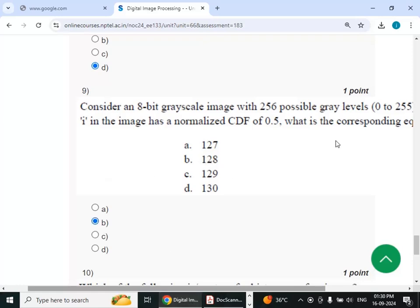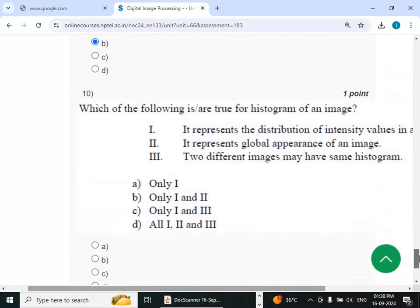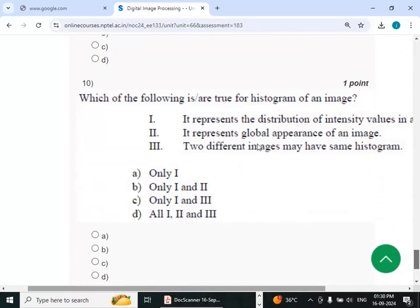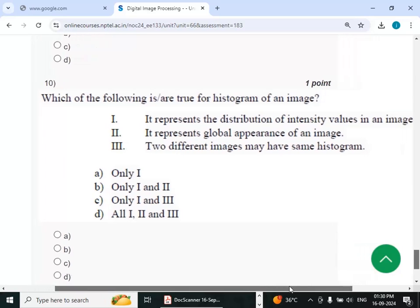Last question: the histogram of an image represents the distribution of intensity values in an image — true; it represents the global appearance of an image — true; two different images may have the same histogram — also true. Therefore the answer is option D — all of the above. Thank you viewers.